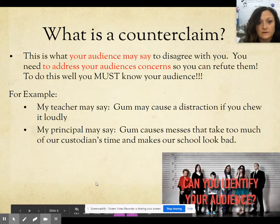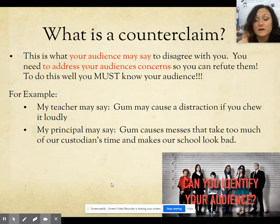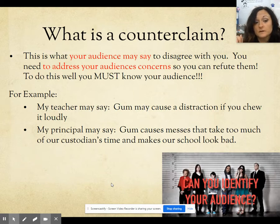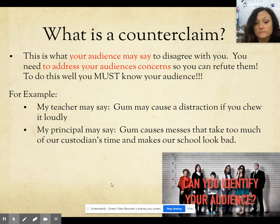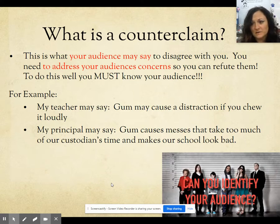The next part is the counterclaim. The counterclaim is the opposite of what you're saying — it's anticipating what your opponent in the argument is going to say, what they might disagree with. You need to address your audience's concerns so that you can refute them. For example, a teacher might say gum may cause a distraction if chewed loudly, and a principal might say gum causes messes that take too much of custodians' time and make the school look bad. You have to anticipate those counterclaims and squash them in your paper, because if you address it first, it's harder for them to argue. And arguing is not about raising your voice — argument is about your words, and words are more powerful than tone.